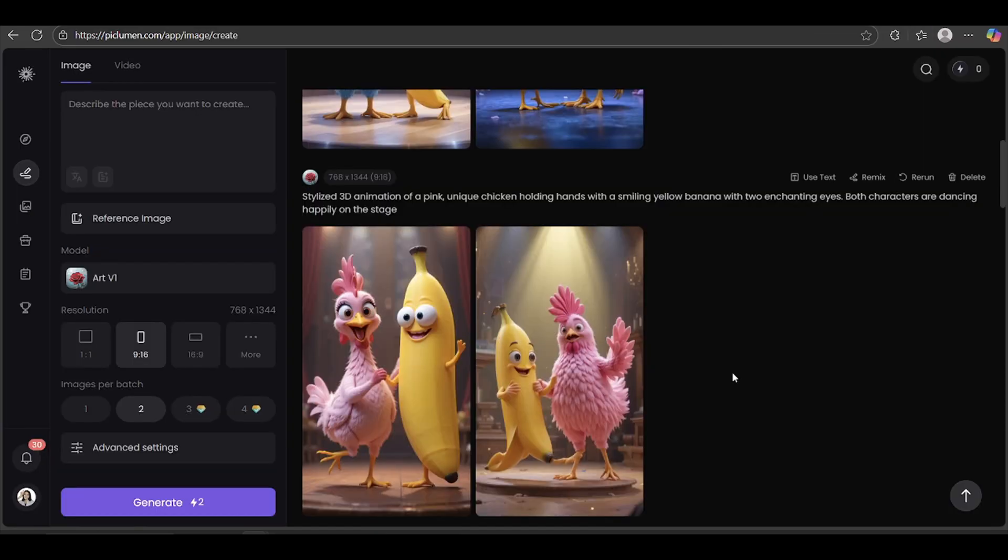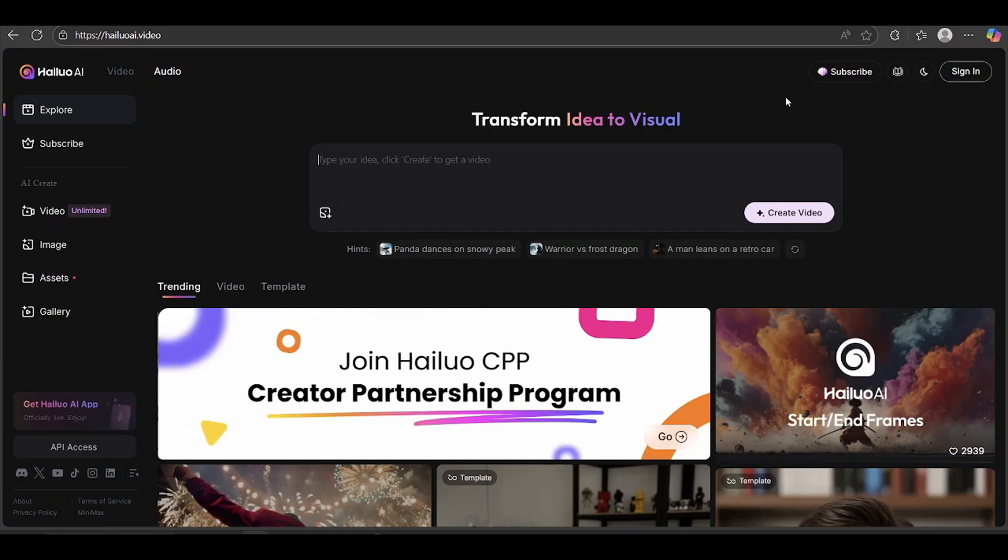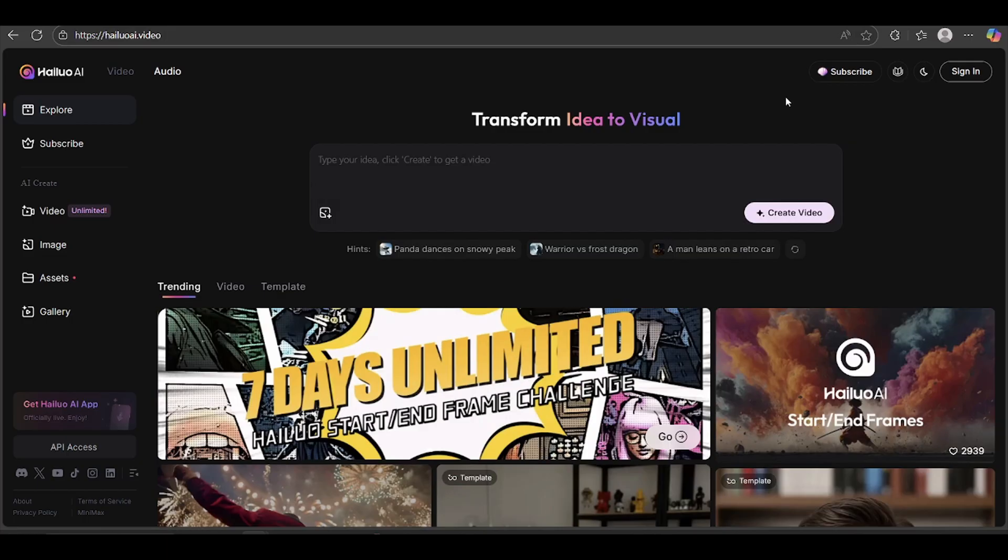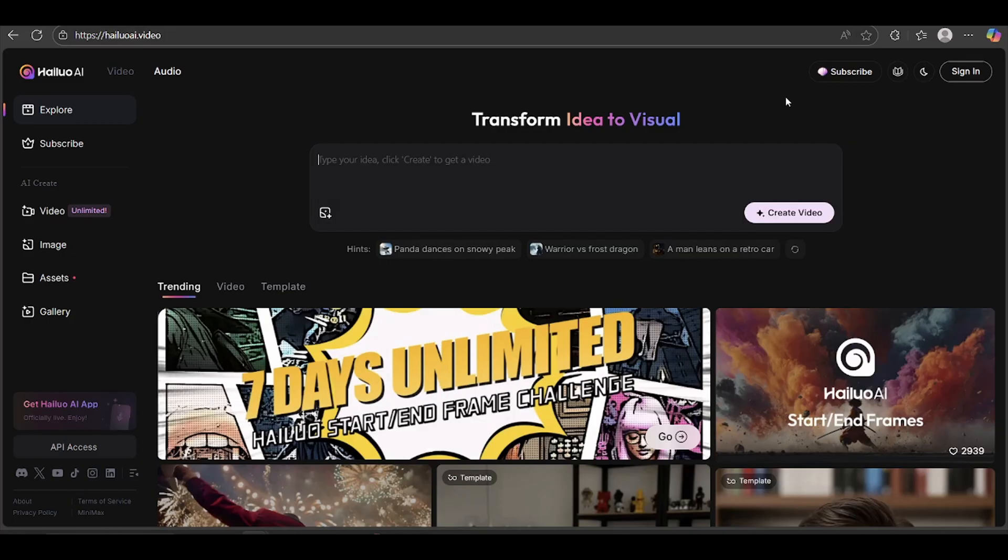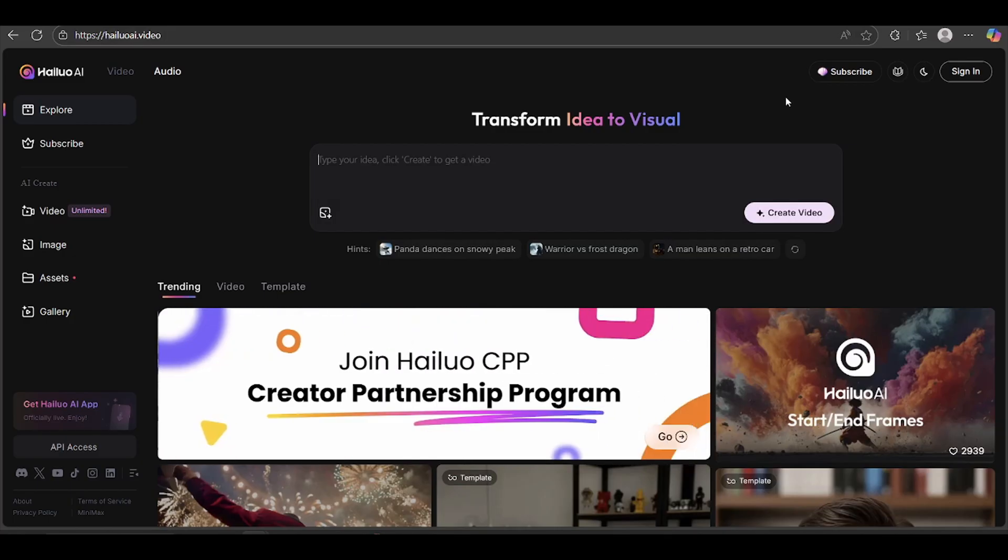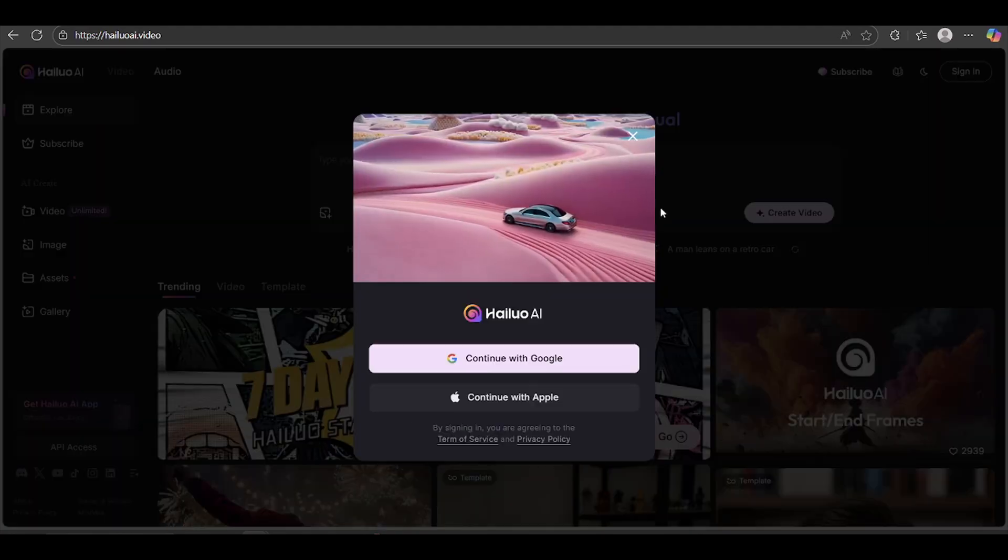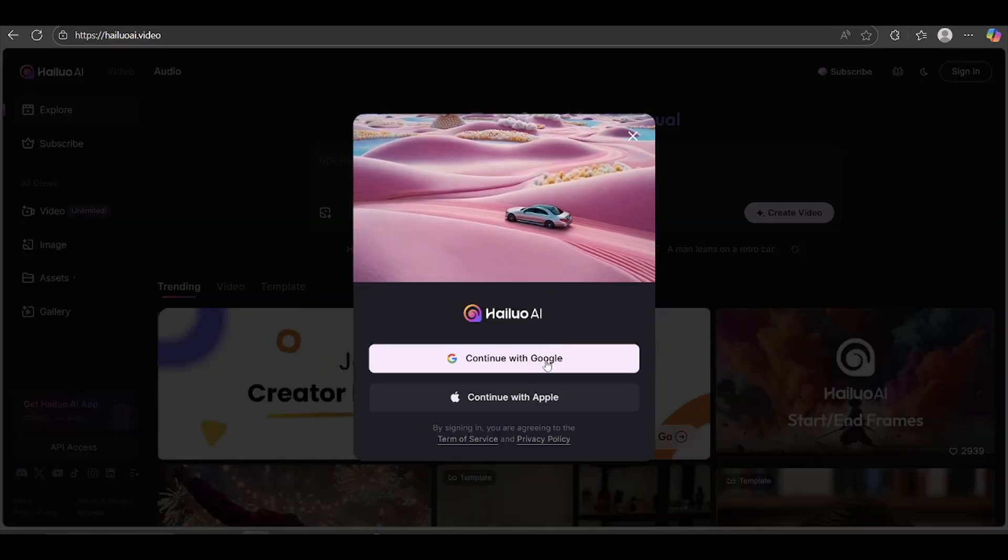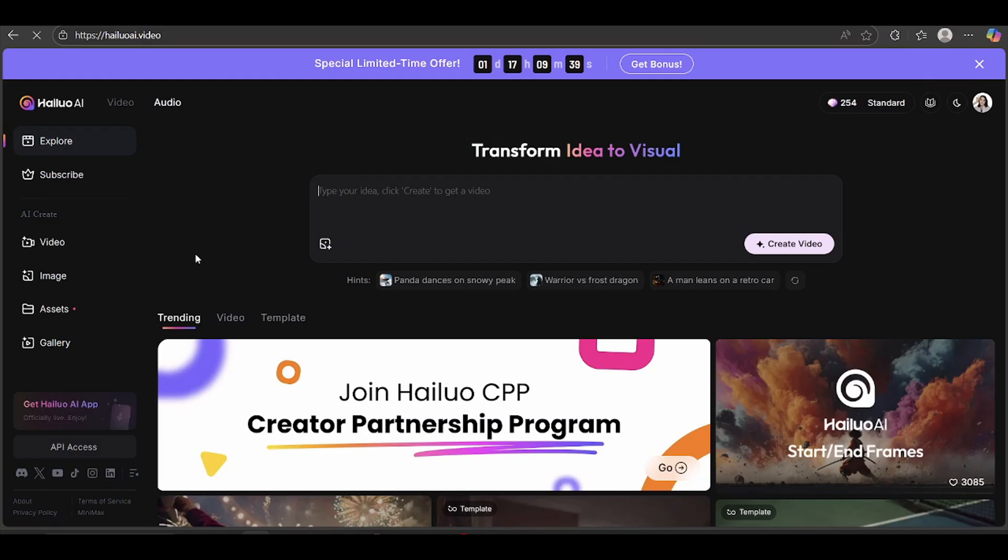Now we're going to bring our images to life using HILU AI. It's a super easy tool that turns still images into animated video clips with smooth, cinematic motion. Here's how it works. Head over to HILU using the link in the description. Let's sign in with a Google account. It's the fastest way. The first time you log in, HILU actually gives you 200 free credits, which is plenty to get started.